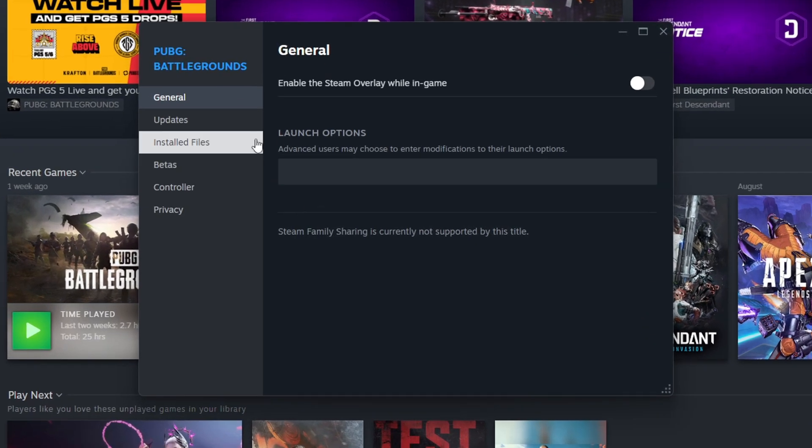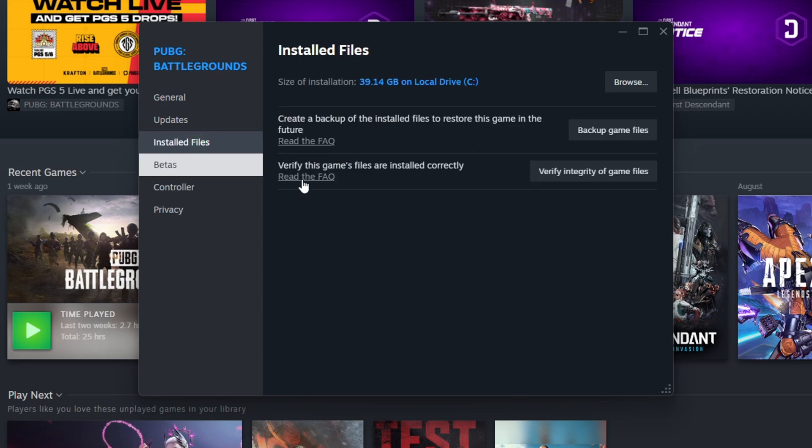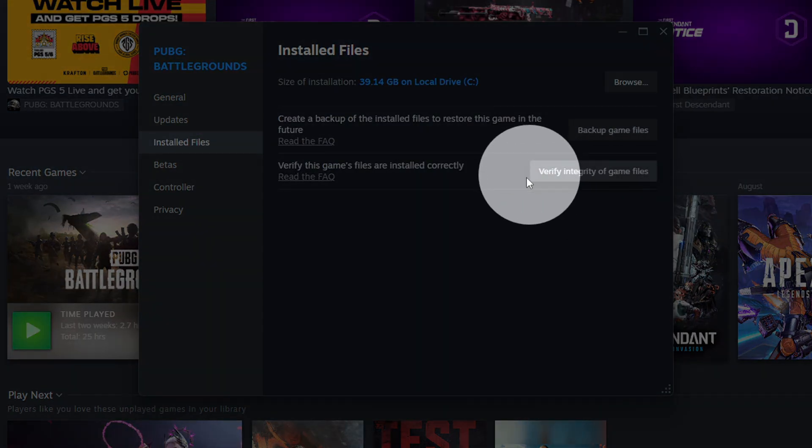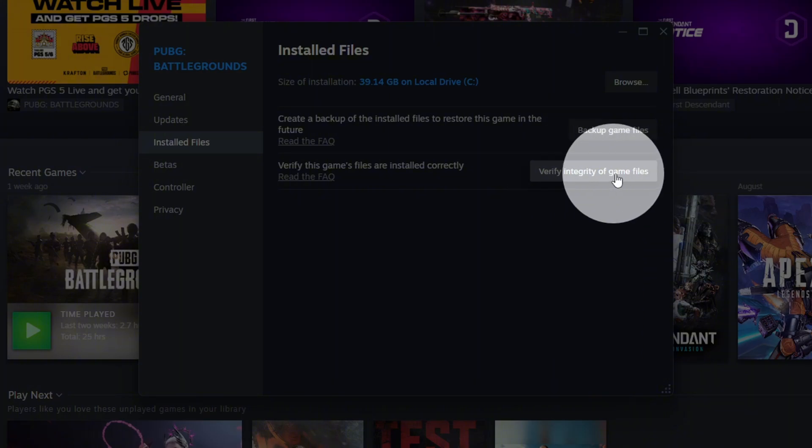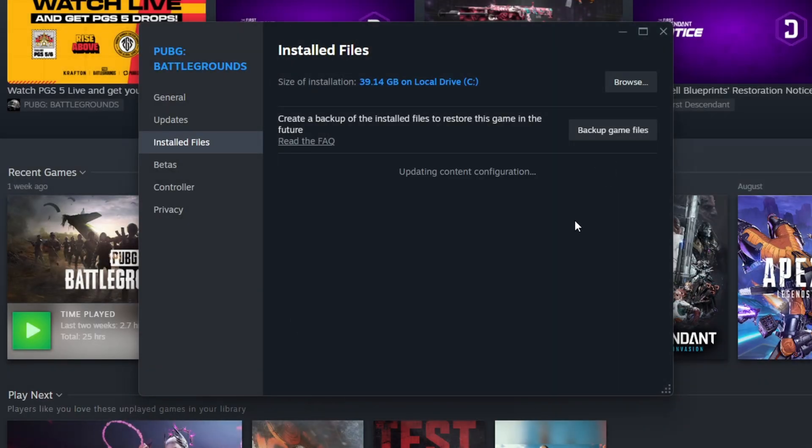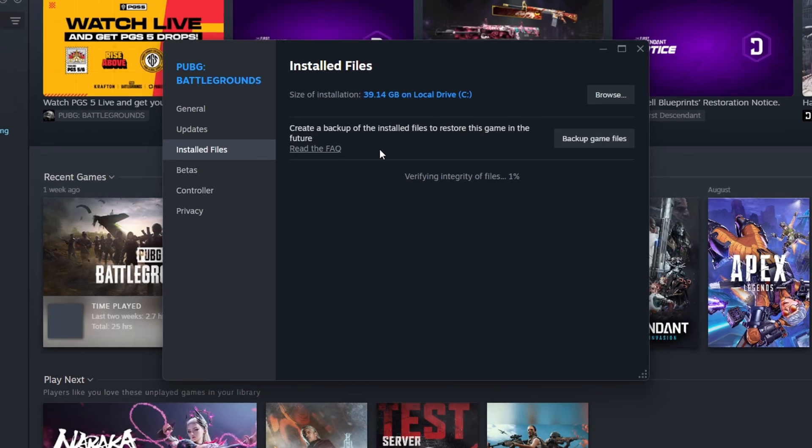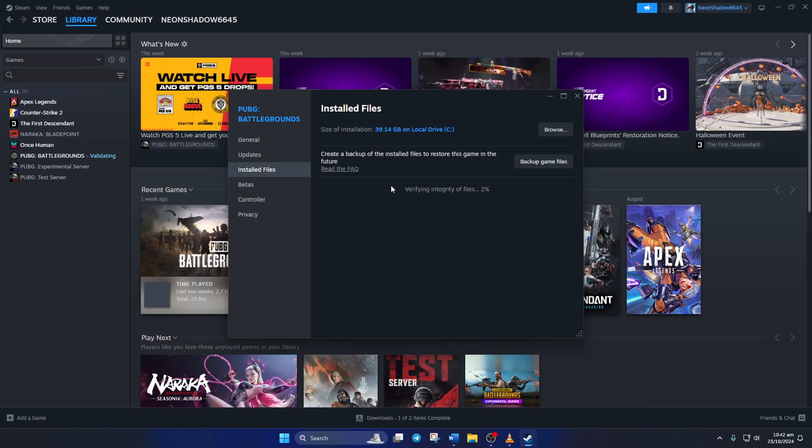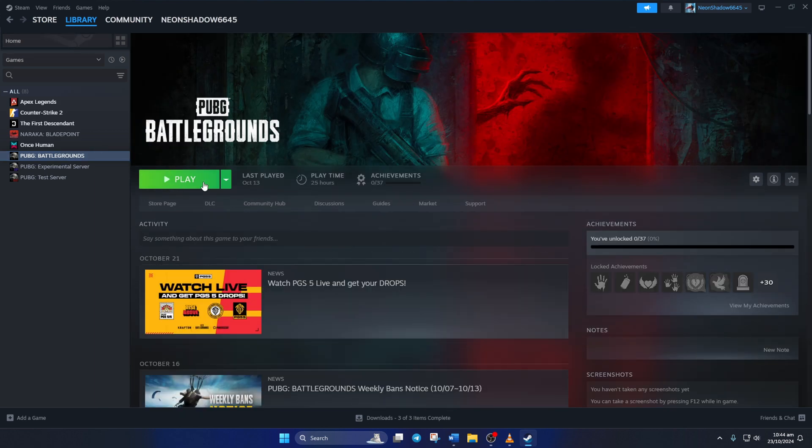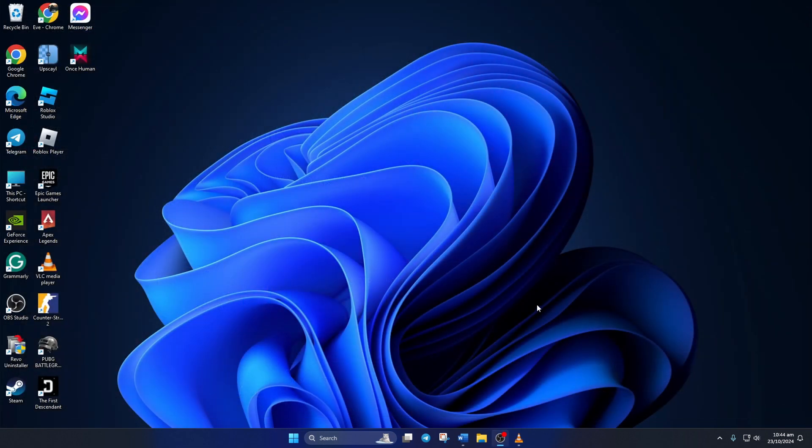Now, click on Installed Files from the left-side menu. Then, click on the Verify Integrity of Game Files button from here. Now, Steam will verify and repair any corrupt files it finds. After that, the error should be gone.